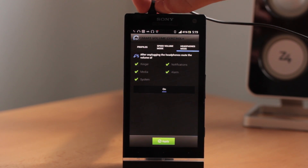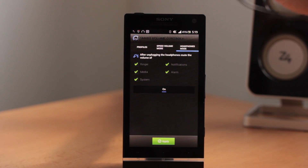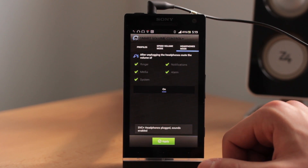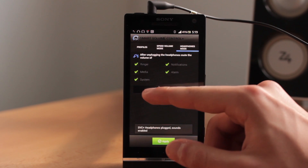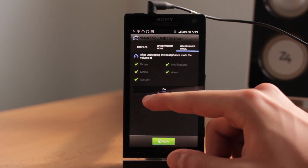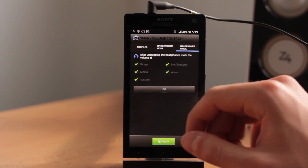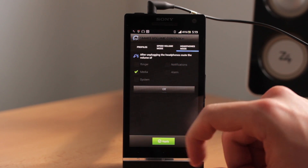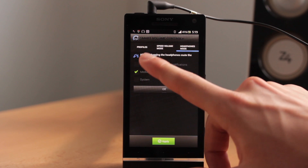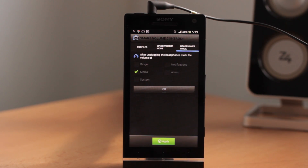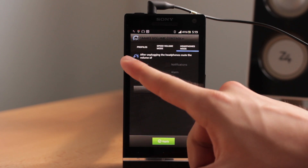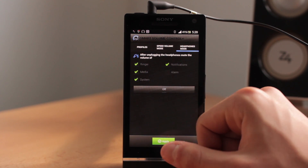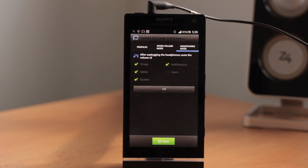Right now if I disconnect the headphones, it's quiet — it mutes the volume. Of course I can plug in my headphones again. There are some options: for example, you can set that only media will be muted but ringer and notifications will still be loud, or you can activate it again and for example disable only alarm notifications and alarm sound.